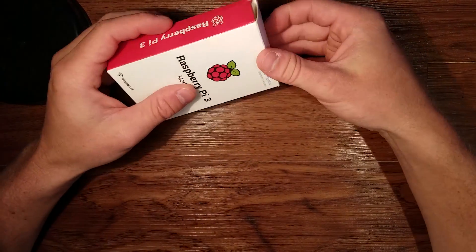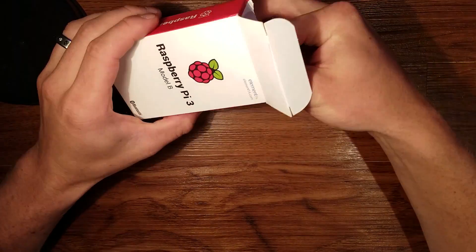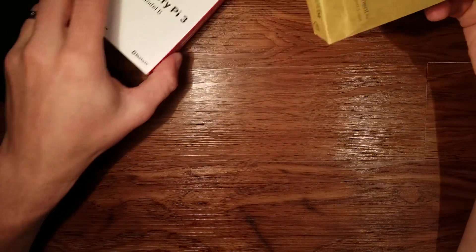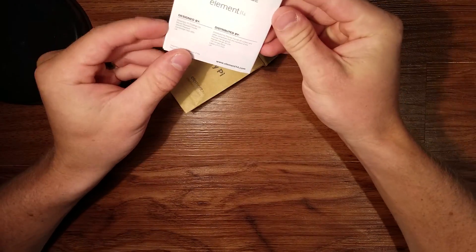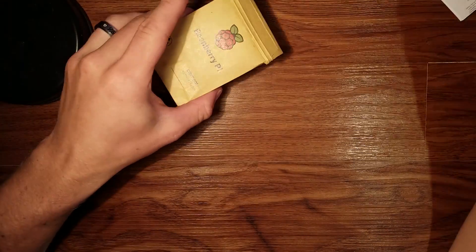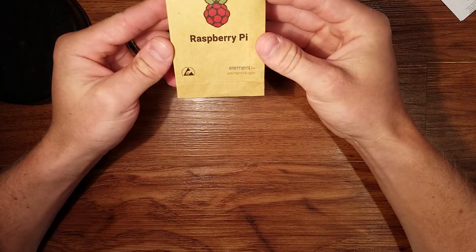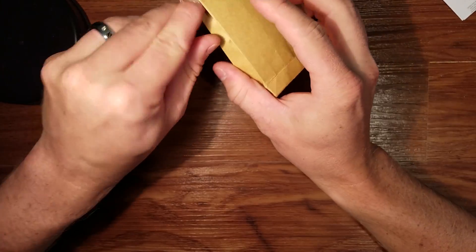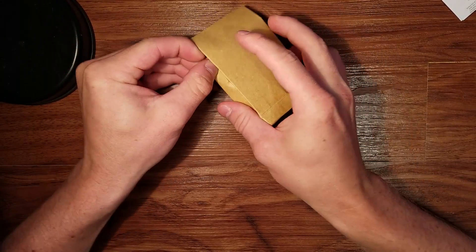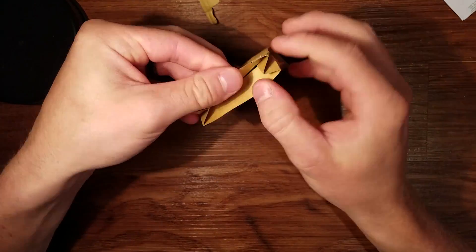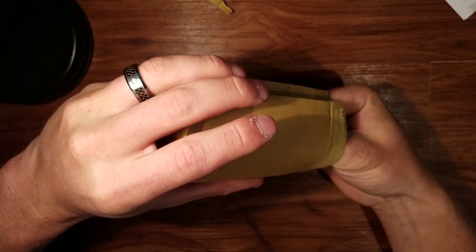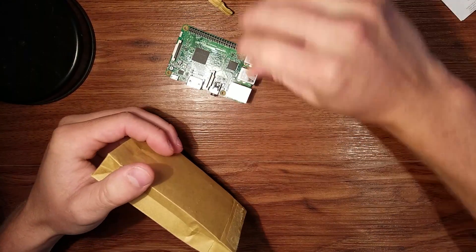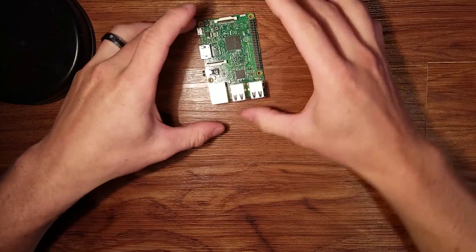All right so let's go ahead and unbox this. Get some safety instructions and quick start guide. Raspberry Pi. There she is.